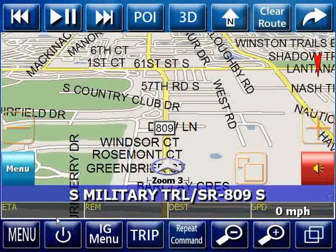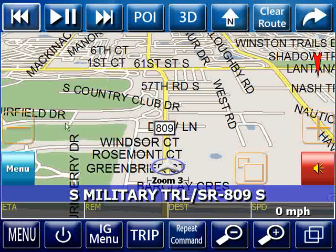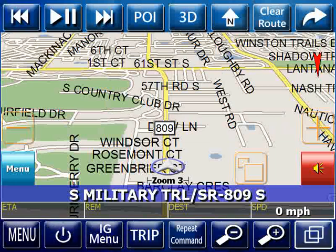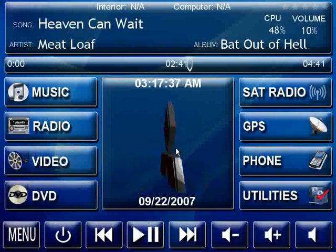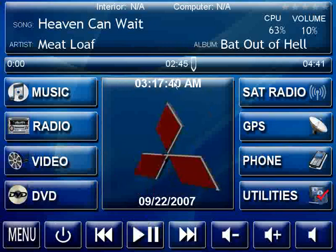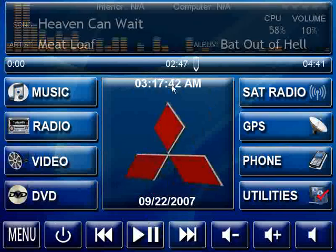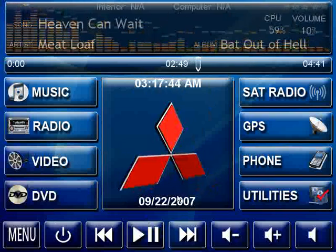If you click anywhere on the time at the top of the main menu box, you can start a visualization that runs in the background. Clicking the date at the bottom lets you change the color and style of the visualization. Blue goes with the blue theme pretty well, so let's turn that back off.